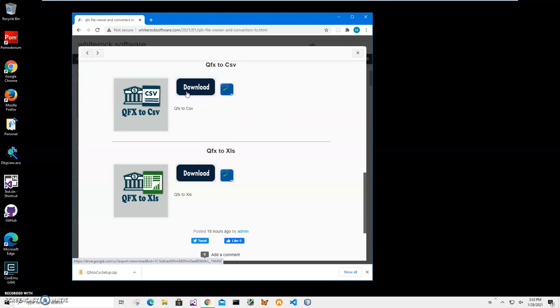Now QFX is QuickBooks financial exchange format. It's used by Intuit to store information about transactions, financial information about transactions and accounts.